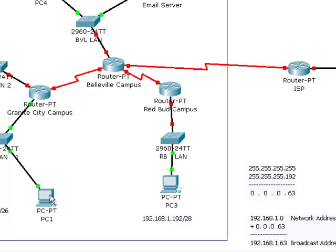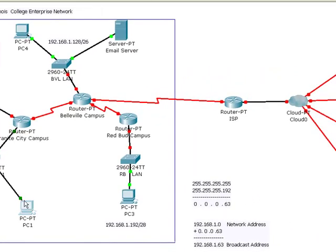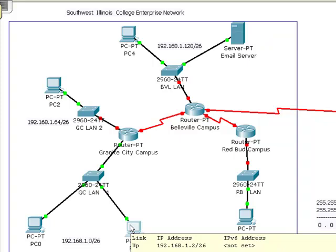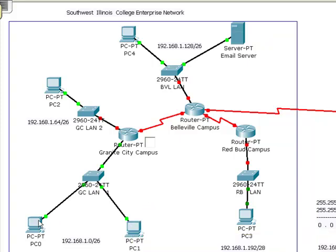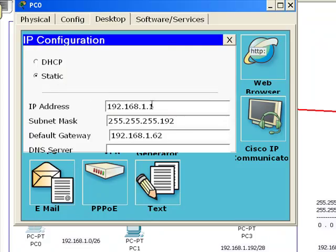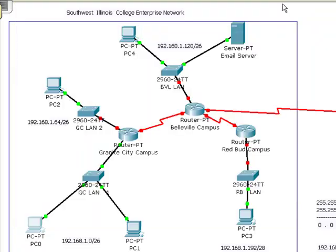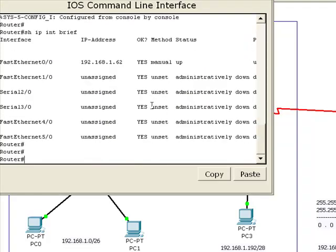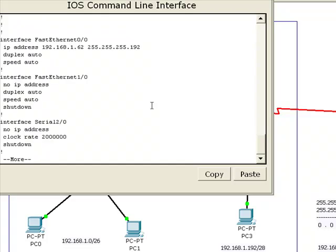If I put my pointer over this PC, you'll notice that it's 192.168.1.2 with the default gateway of 192.168.1.62. This workstation is 192.168.1.1 with subnet mask 255.255.255.192 and the default gateway of 192.168.1.62. My router has the IP address of 192.168.1.62 with mask 255.255.255.192.